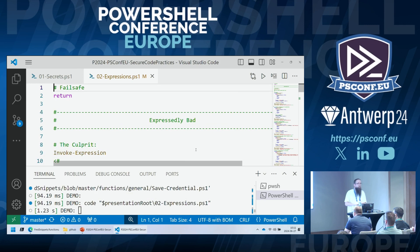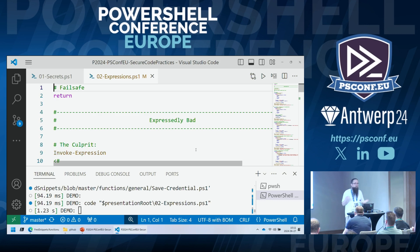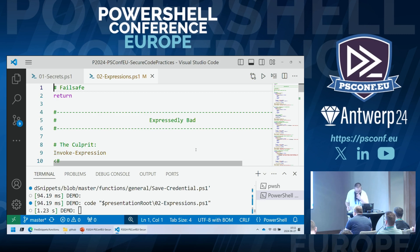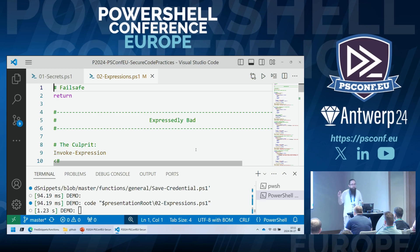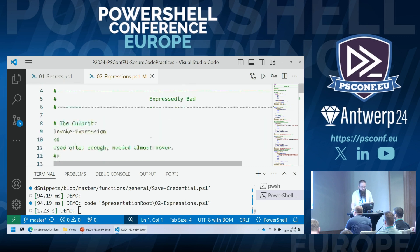There is one evil command I'm seeing frequently in the field, which is often used and almost never needed: Invoke-Expression. Invoke-Expression allows us to build code from a string and execute it. If you're saying you're not using Invoke-Expression but you're using ScriptBlock::Create — that doesn't make you better, it makes you better hidden. Dynamically creating code that we're executing is a problem from a code signing perspective, and it also means we are at risk of the PowerShell equivalent of a SQL injection.